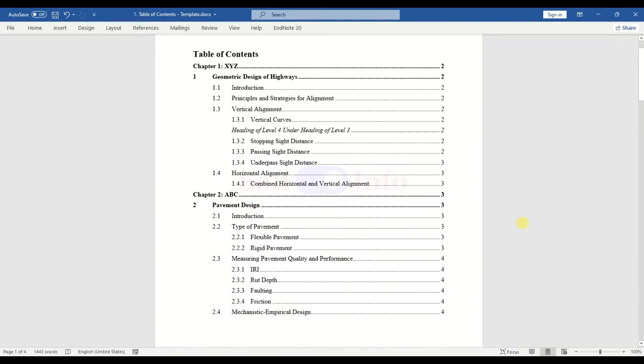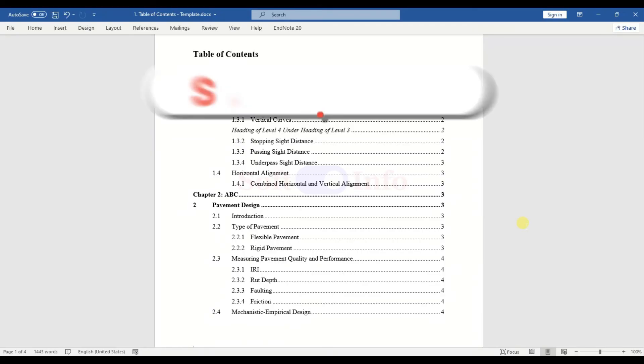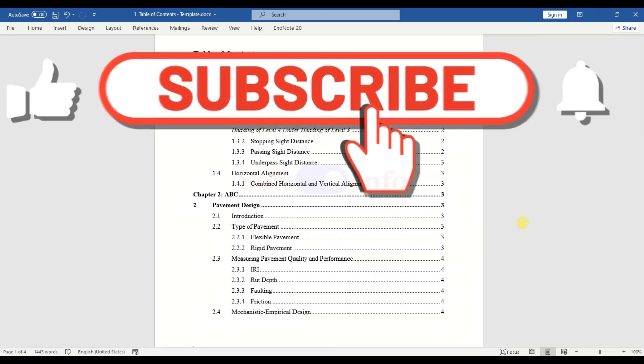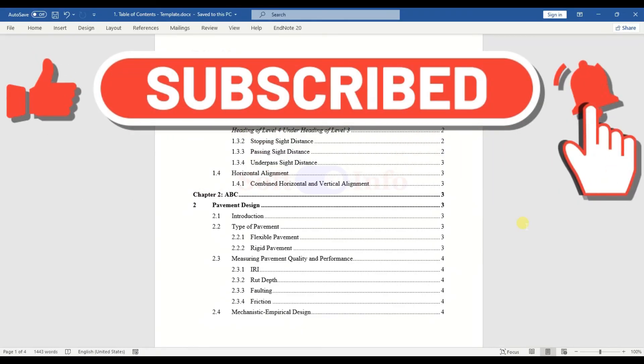That concludes our guide on creating a Table of Contents in Microsoft Word. If you encounter any questions or issues, feel free to leave them in the comments section. We will do our best to address them either through replies or by creating a new video tutorial if necessary. Remember to subscribe to our channel and give the video a thumbs up if you found it helpful.